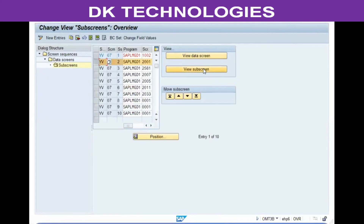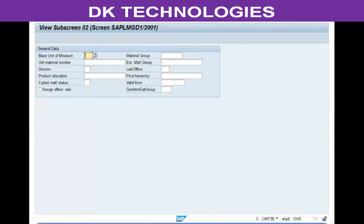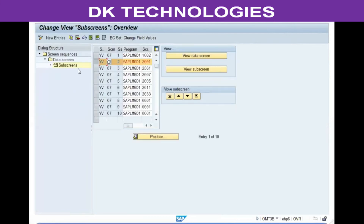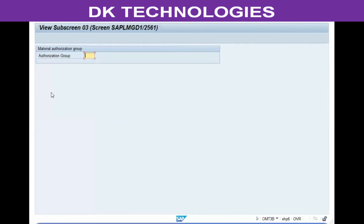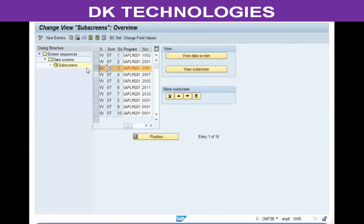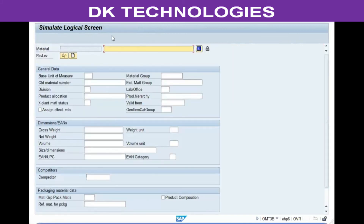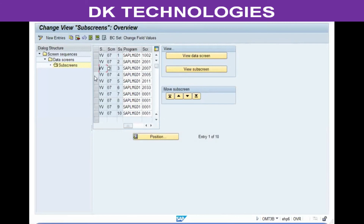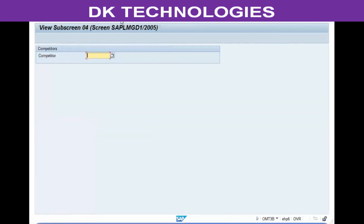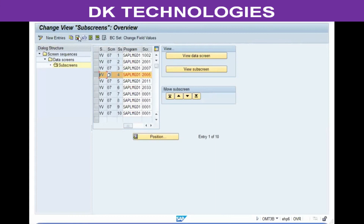To delete an unwanted sub-screen, select it, click 'View Sub Screen' to confirm what it is, then delete it. When you delete it, the system will automatically remove that sub-screen. Continue selecting and reviewing each sub-screen — if you don't want it, just delete it.